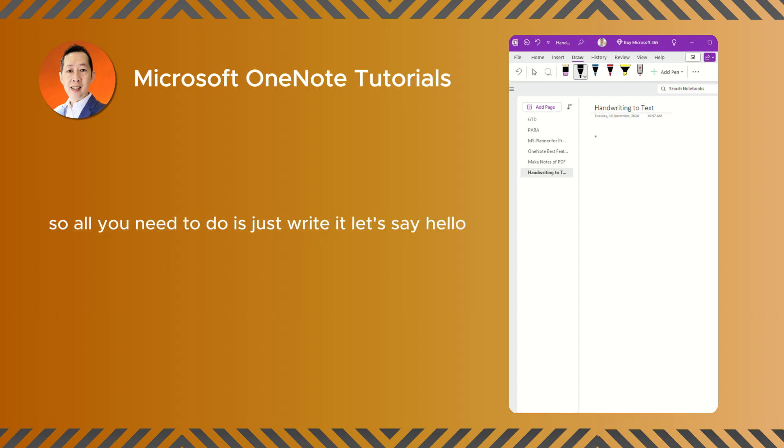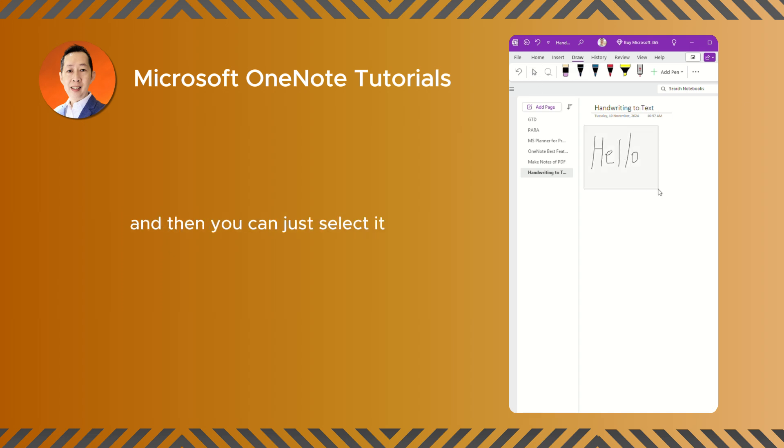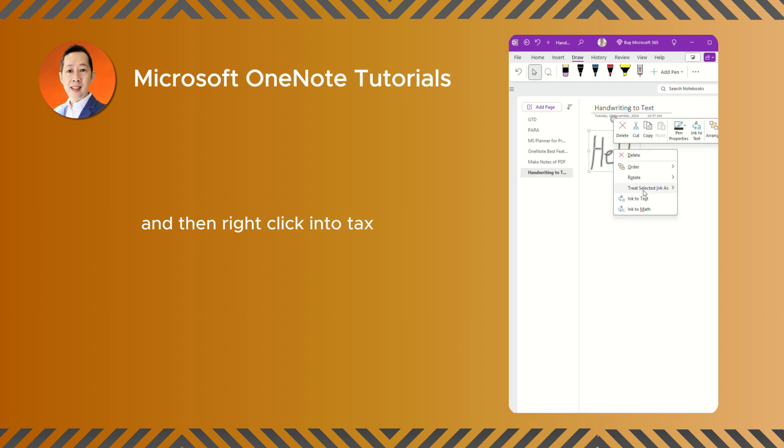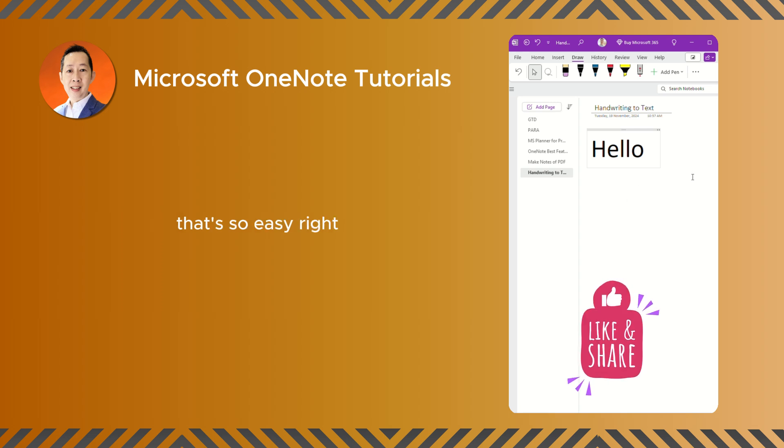So all you need to do is just write it. Let's say hello. So how to turn that into text, just basically click here and then you can just select it and then right click into text. Automatically turns it into text.